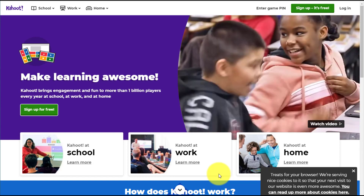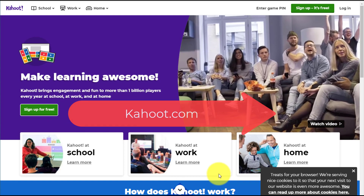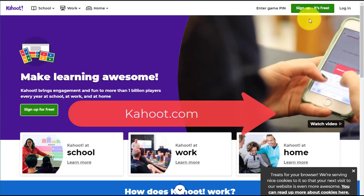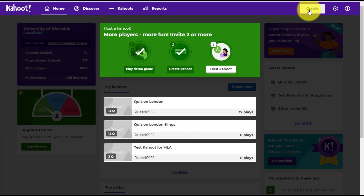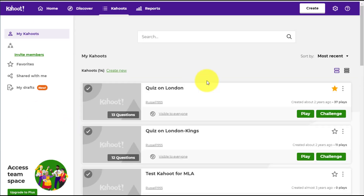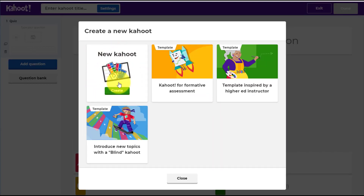I'm not going to take you through the process of creating an account, but if you want to create one you need to go to kahoot.com and you can sign up for free. Once you've logged in, if you're on the home page you can create a Kahoot straight from here. I tend to click on 'My Kahoots' so I can see a list, and then click on the 'Create' button.